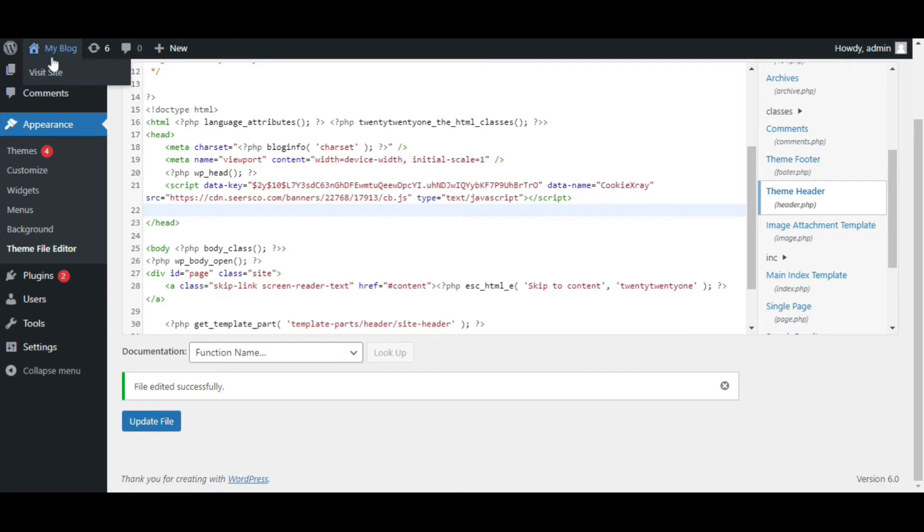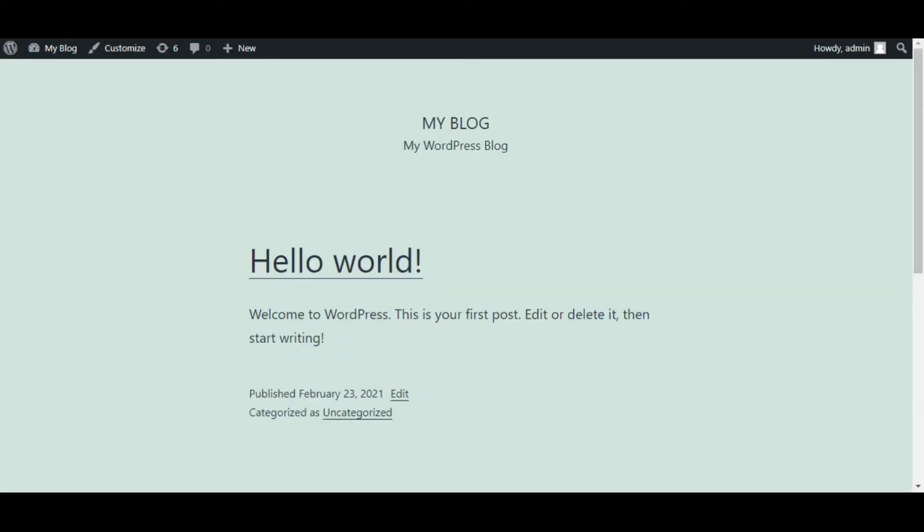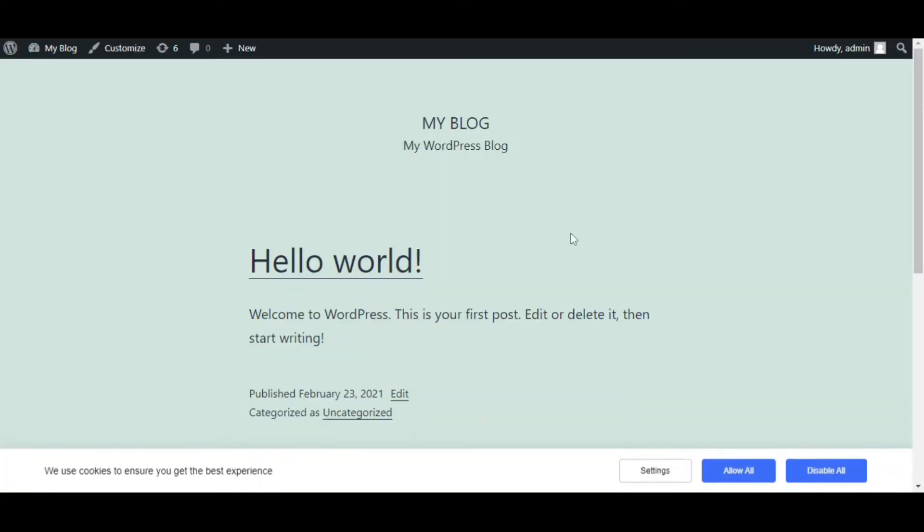Now click on my blog and visit your site. As you can see below, Sears Cookie Banner is successfully integrated into your site.